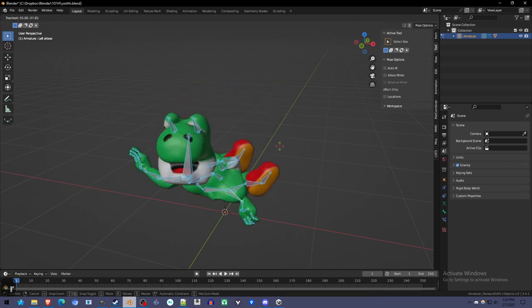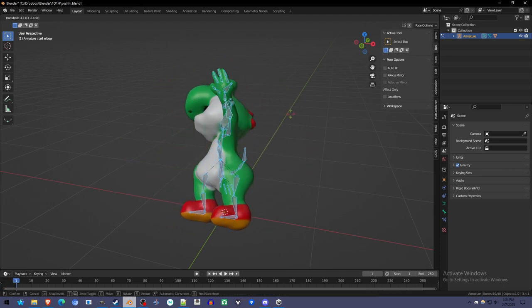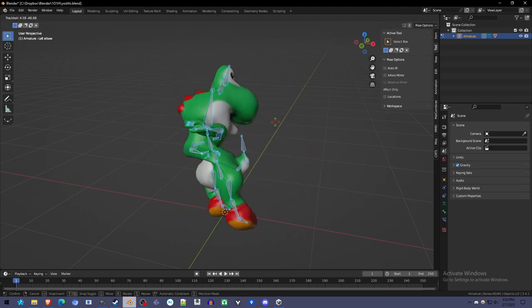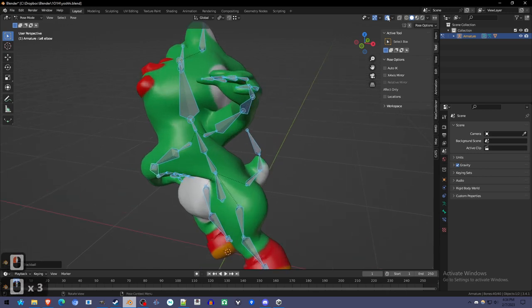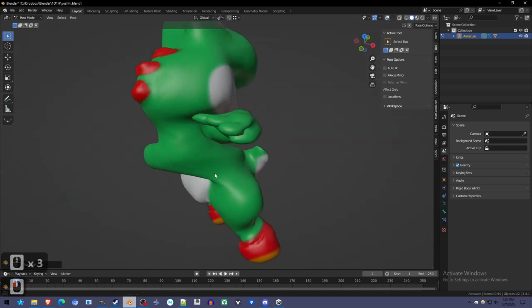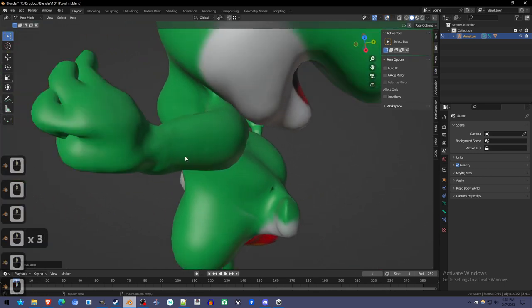You can also press R again to rotate on more axes, drag a pose, turn off the overlays, and look at it and say that's the issue.